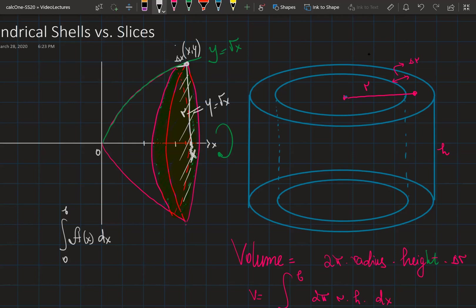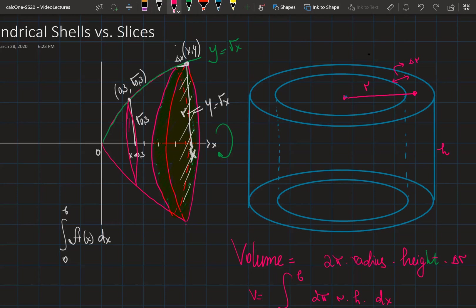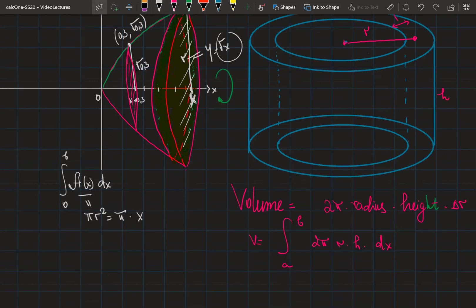Depending on where the point is, we know the radius. For example, if x equals 0.3, the height of the slice is the square root of 0.3, because the coordinates of that point are (0.3, √0.3). The area function is A = πr² = π(√x)² = πx, and we integrate this with respect to x from 0 to 1.